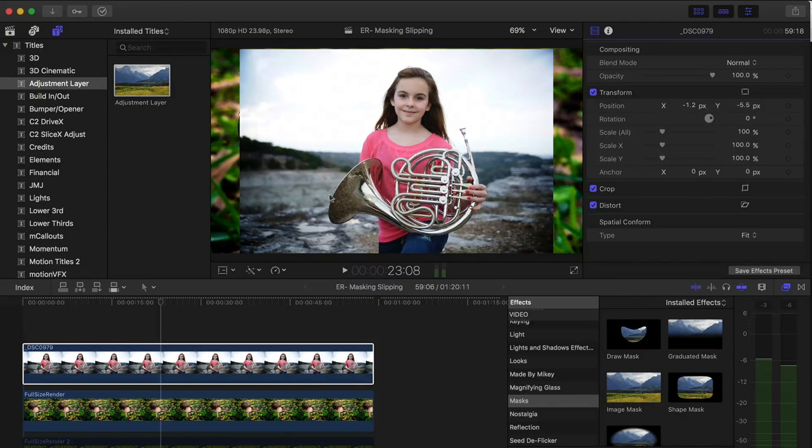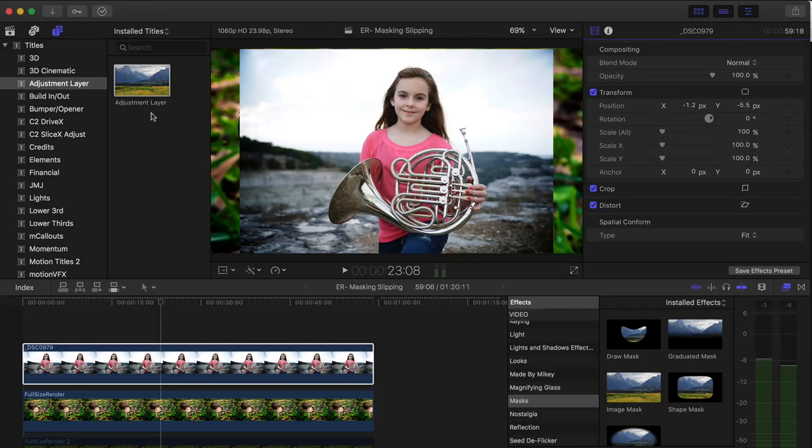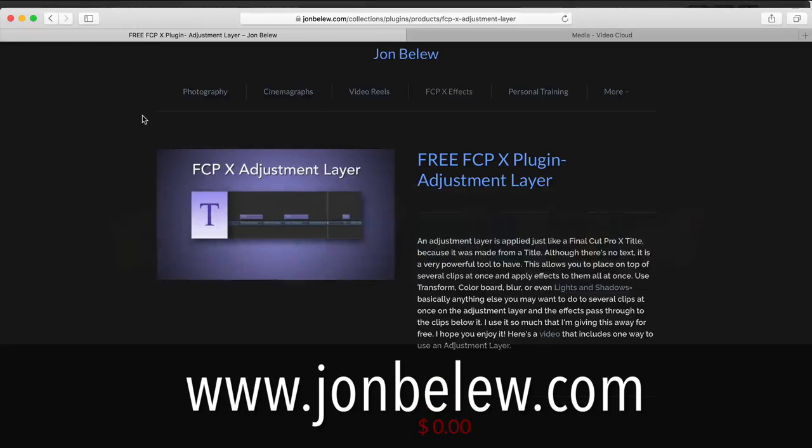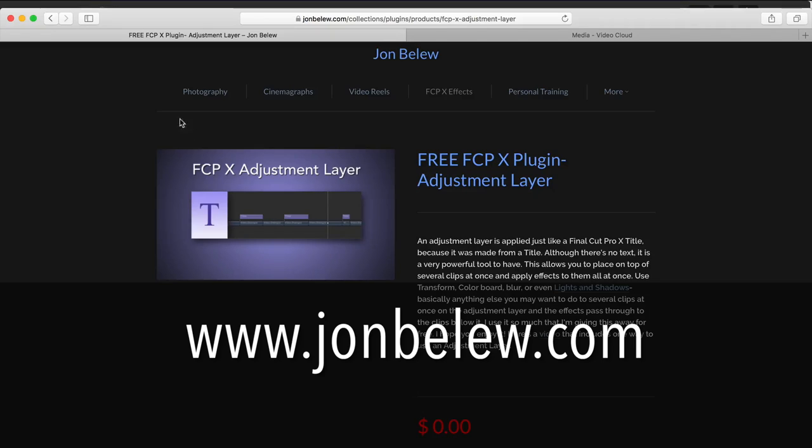And what you need is an adjustment layer. And if you don't have an adjustment layer, what you can do is go to my website at johnballou.com and you can download one for free.